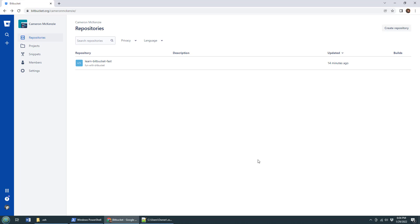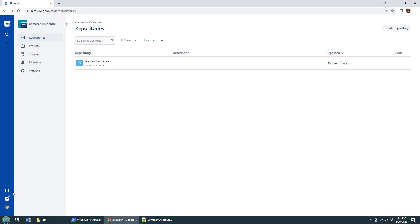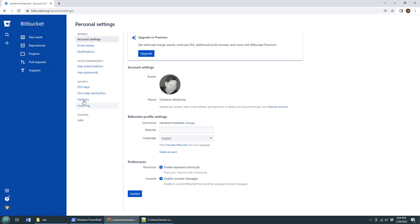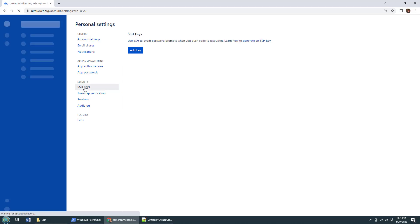Bitbucket wants to know what that public key is so that it can validate the connection when Git tries to make a clone or a push or something like that. Now there's no options for SSH right here, you got to go into your personal settings right there. And when you go into personal settings, boom, we've got SSH keys that can be configured.